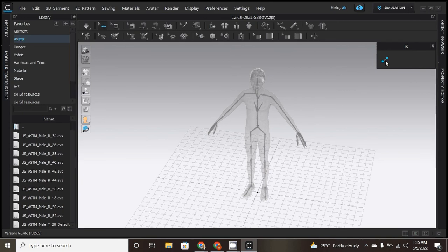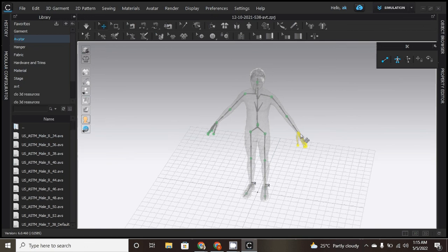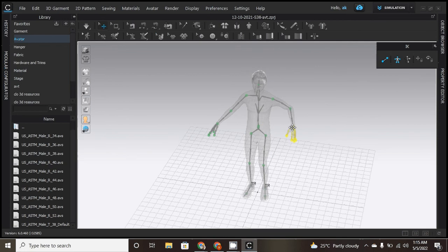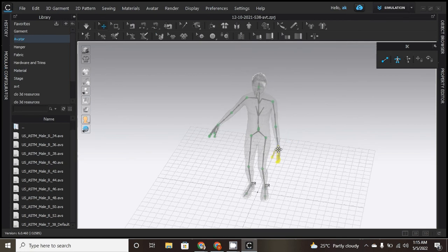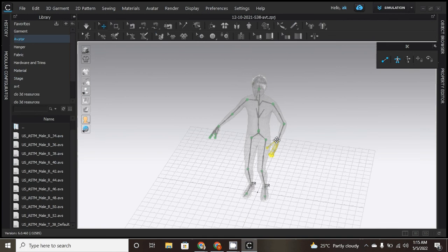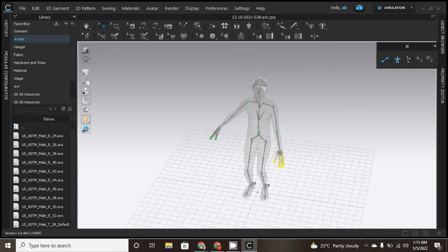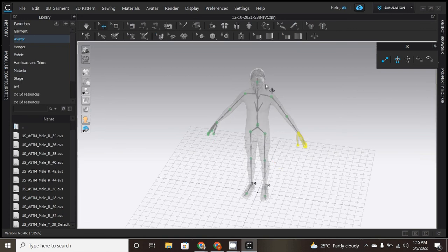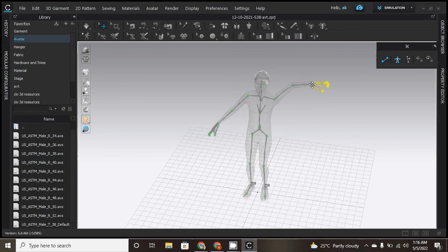For example, you can see, so I'm changing it, okay. So I can change, I can move the joints as I like. Or you can move the joints, control Z, okay. So I can move according to my requirement, okay.